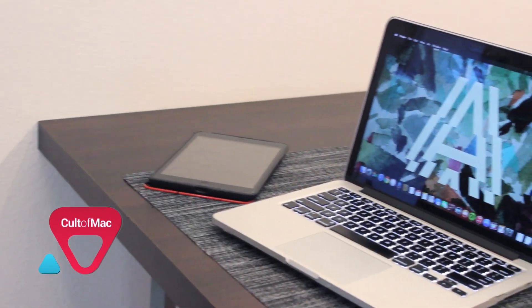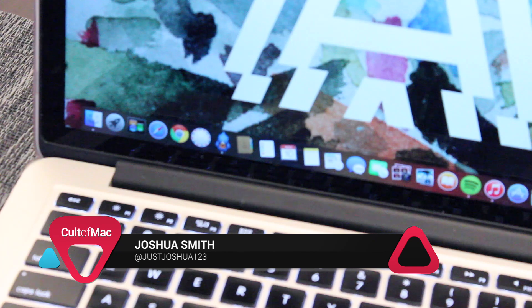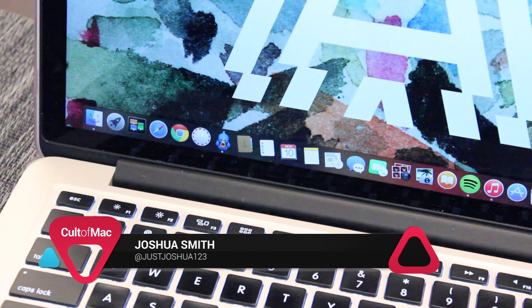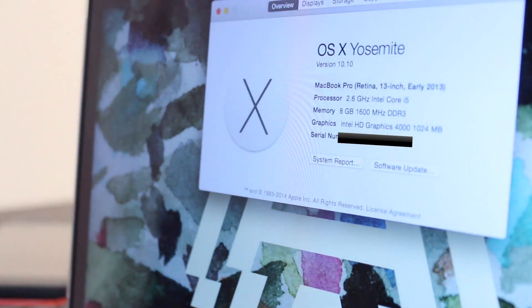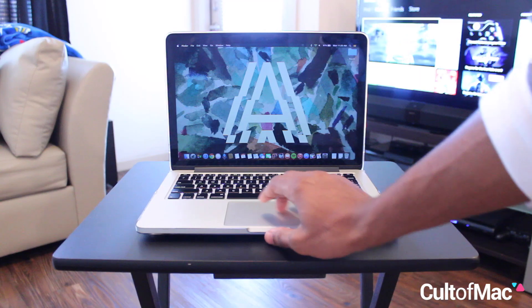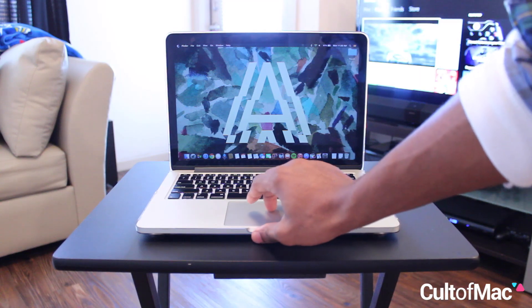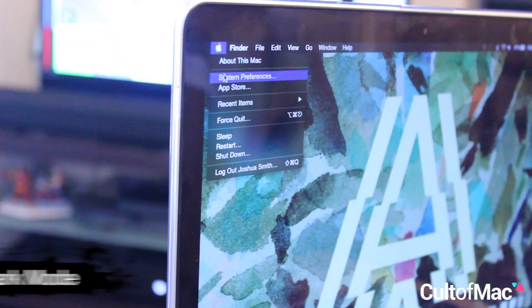With plenty of new looks and features in OS X Yosemite, if you want to get the most out of Apple's latest Mac software, it's actually easier than you think. So here are five of my basic OS X Yosemite tricks.